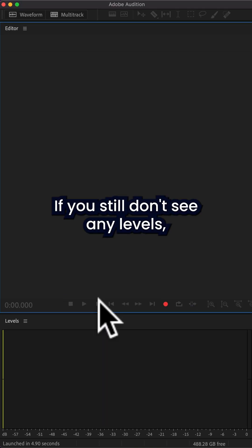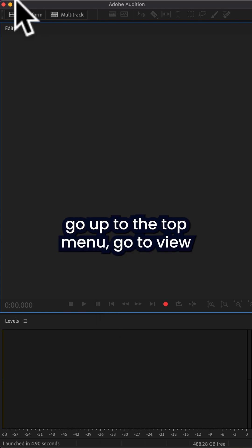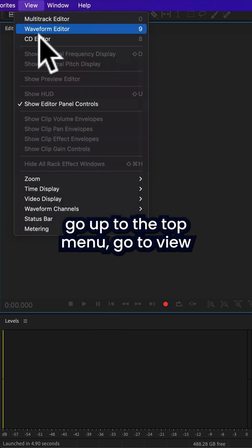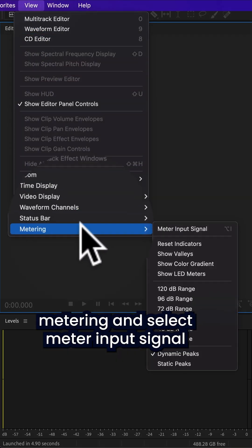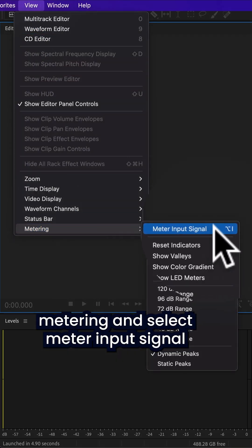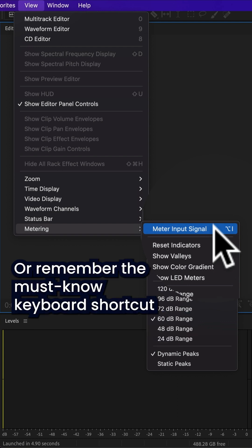If you still don't see any levels, go up to the top menu, go to View, Metering, and select Meter Input Signal.